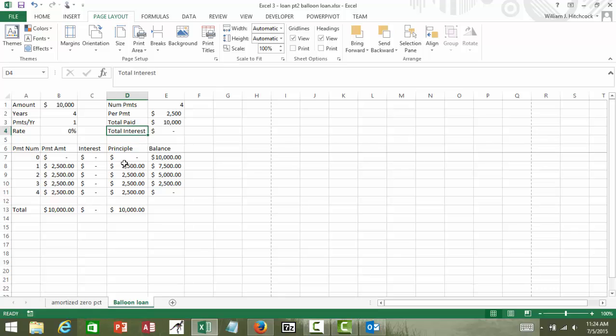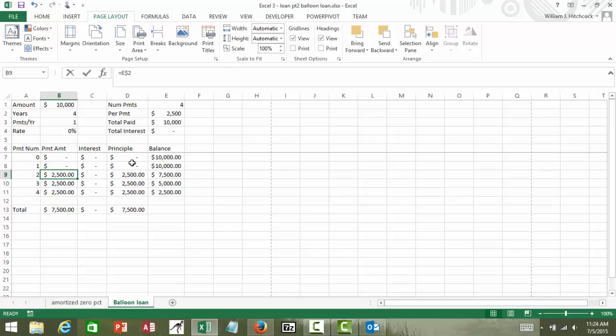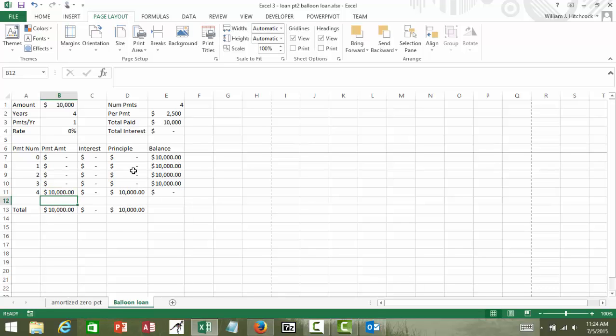So, in the case of a zero percent loan, our payment is going to be zero for the first year, zero for the next year, zero for the third year, and then finally the last payment we pay off the balance of our loan, the ten thousand dollars.